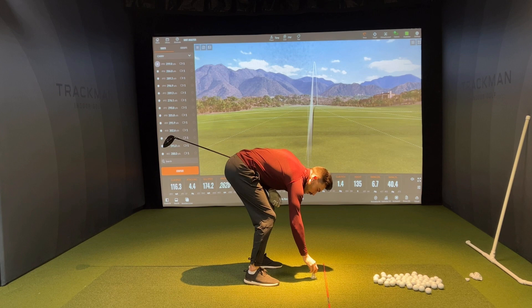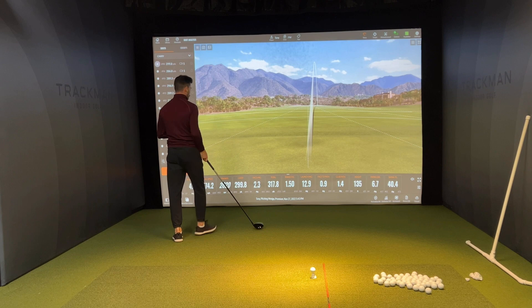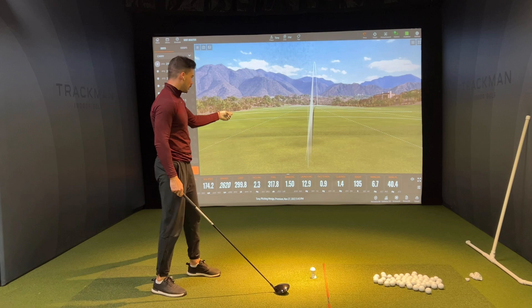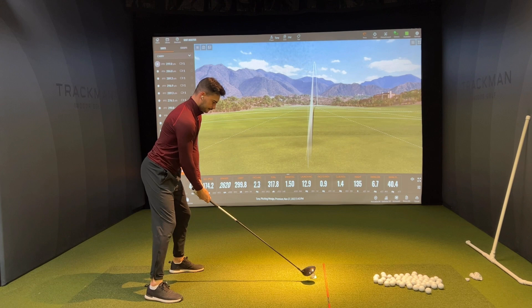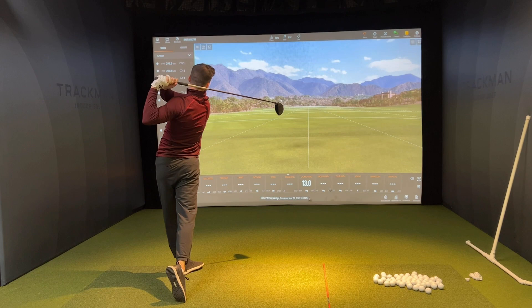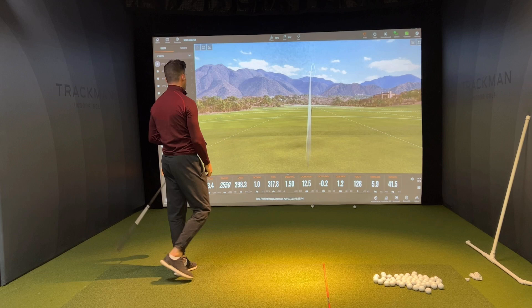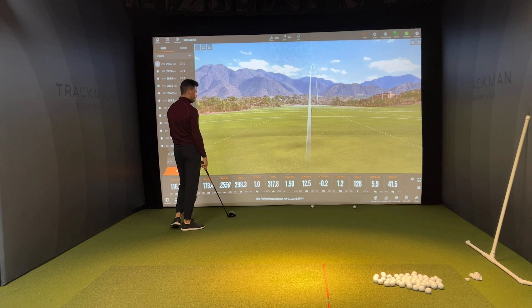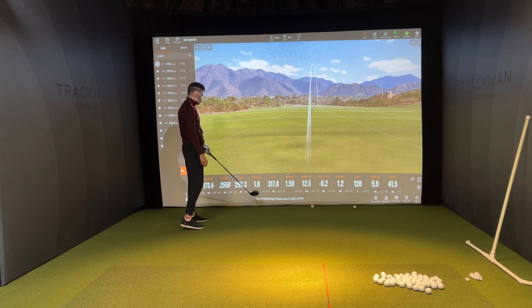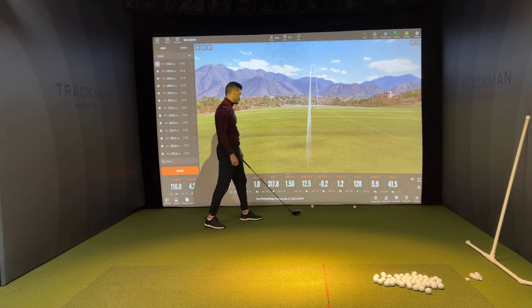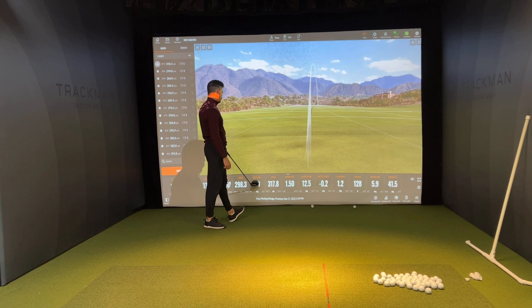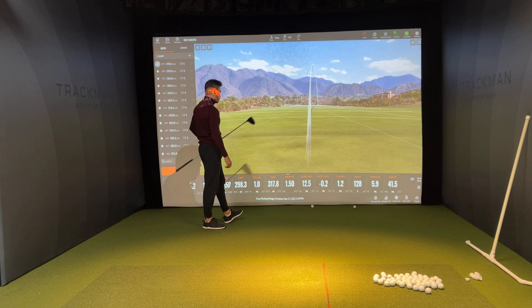I'm going to hit another one to try to draw it — see if I can get the face angle under the club path. Ideally I want the club path closer to one, the face angle around two degrees, and that should give a really nice draw with good contact. That felt pretty decent — I think it should draw... but it didn't quite. Let's see how the numbers changed. So the face angle is positive, club path is okay — these are relatively close, which should result in a push rather than a lot of curve.